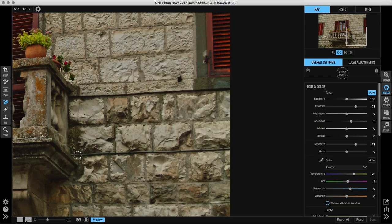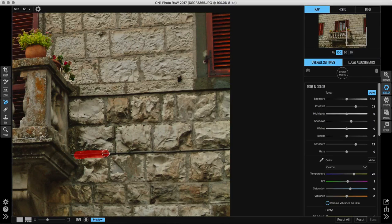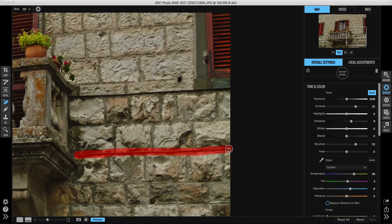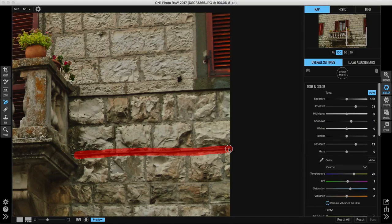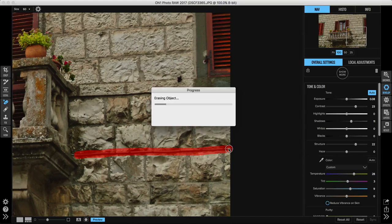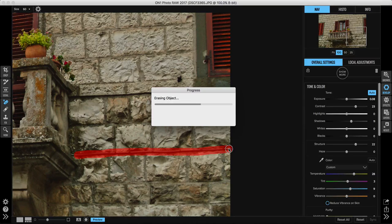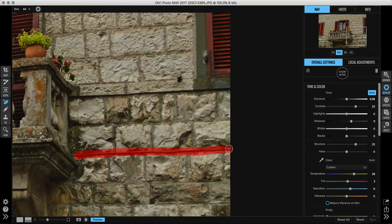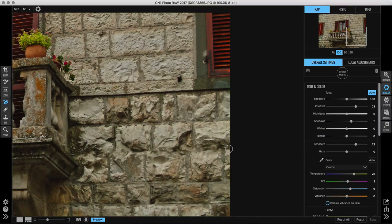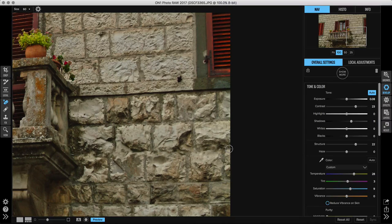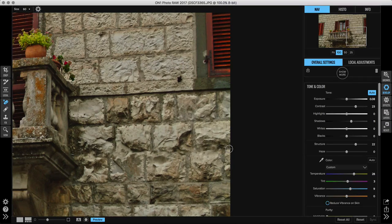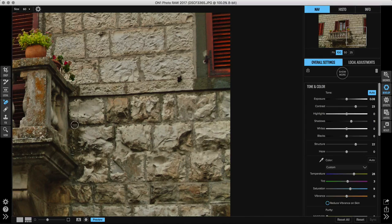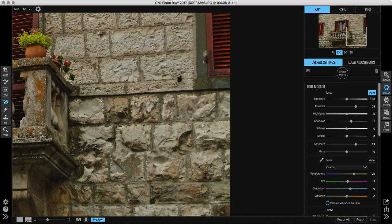If I brush over this, it's going to fill it in but I'm going to lose that mortar line between the brick. Yeah, see it did a good job of filling it in, but now it looks like I've got this giant two-course tall set of brick. What I really have to do is I want to manually clone this line over it instead.